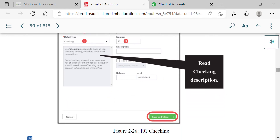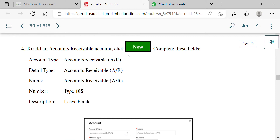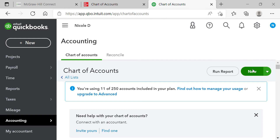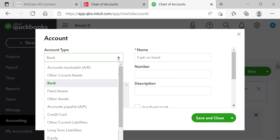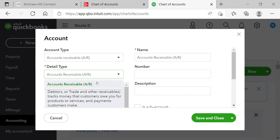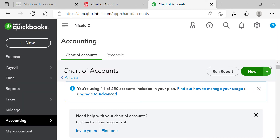The next account is Accounts Receivable. Go to New, select Account Type = Accounts Receivable — it will auto-populate the detail type. Keep the name as 'Accounts Receivable' and enter number 105. You can click Save and New to move directly to the next entry without closing the window, and the accounts receivable account will be saved automatically.